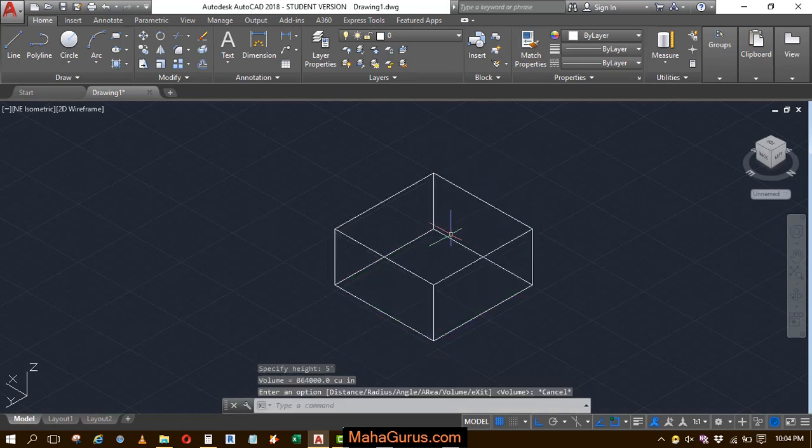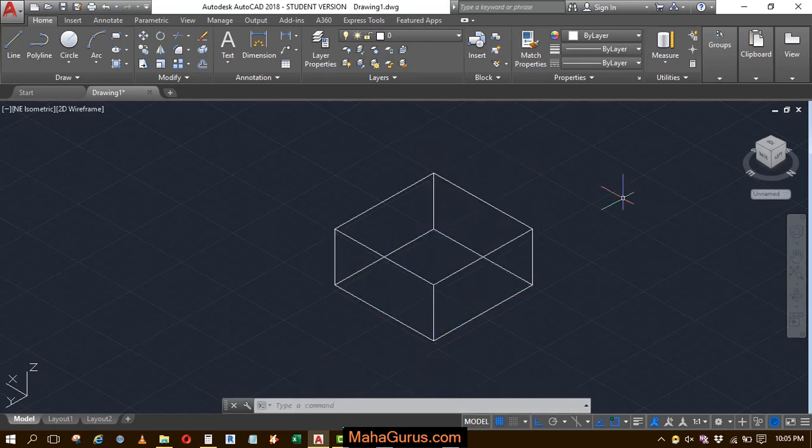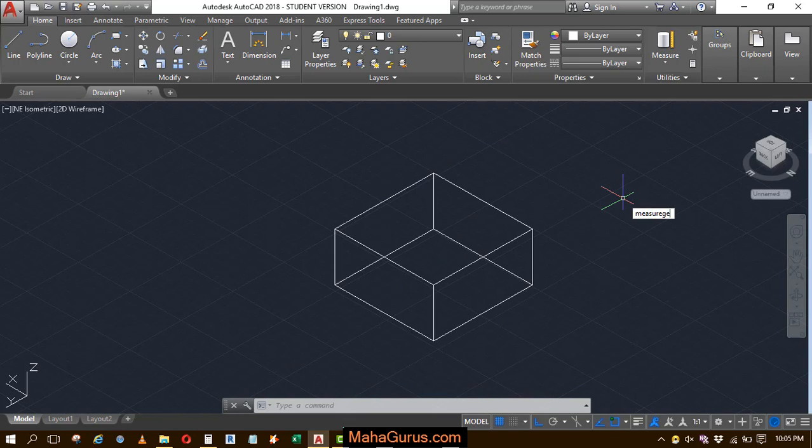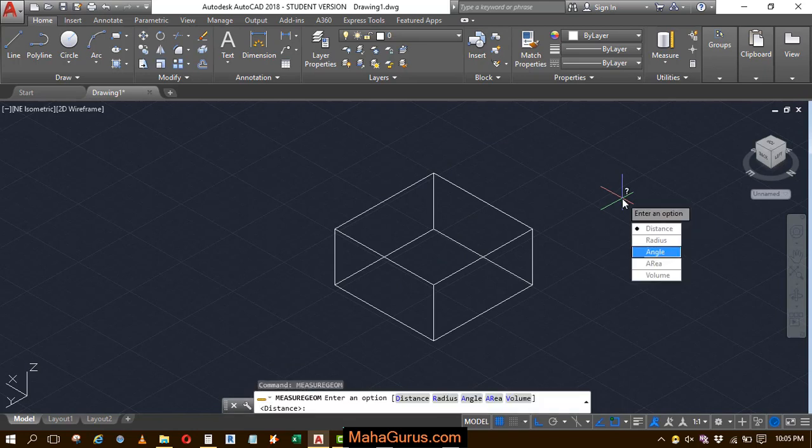Similarly you can apply this with another figure, or you can also use the shortcut that is measure geometry: M-E-A-S-U-R-E-G-E. Select volume, enter.